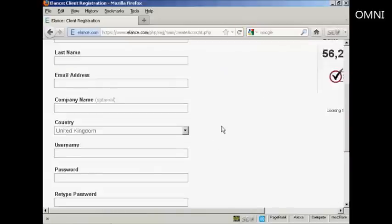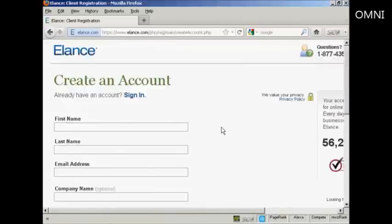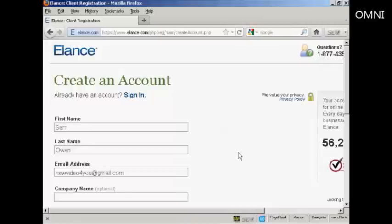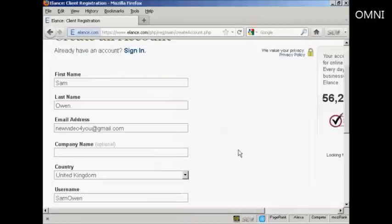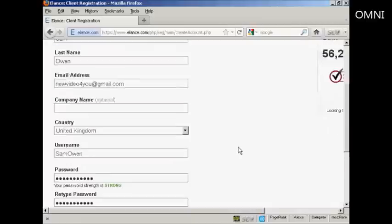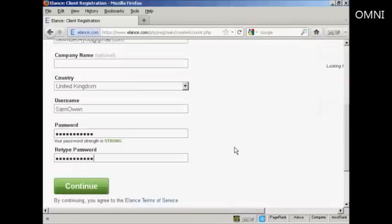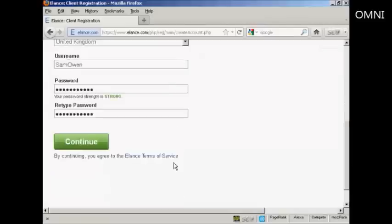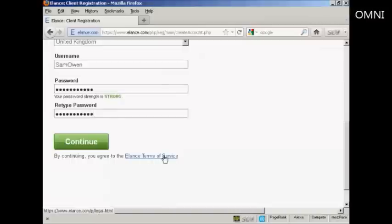You need to fill in all the details here. And it's all the basic details really. Your name, company name if you have one, country, your username and your password. And then you agree to the terms of service and click on Continue.